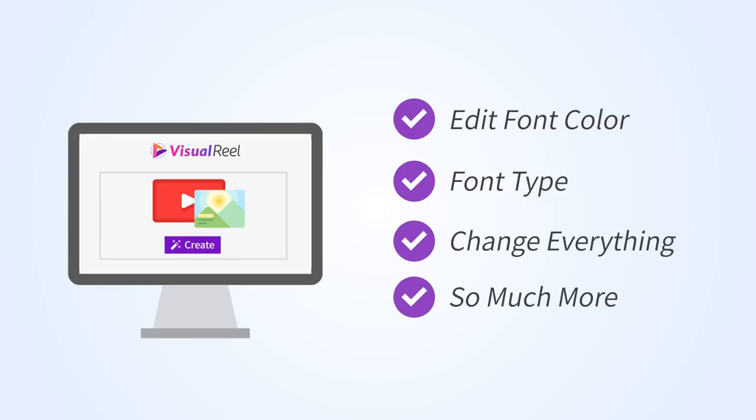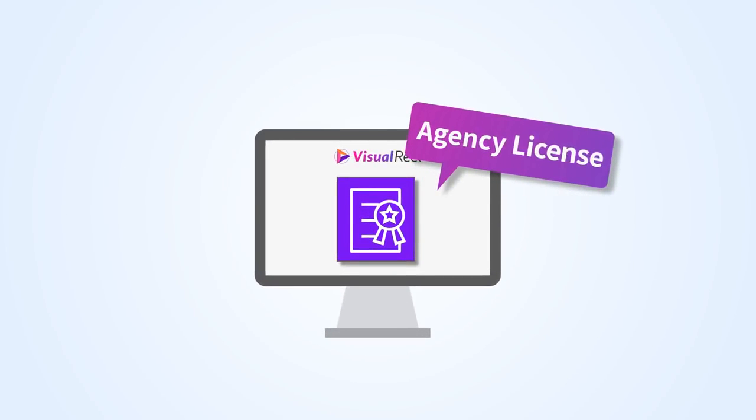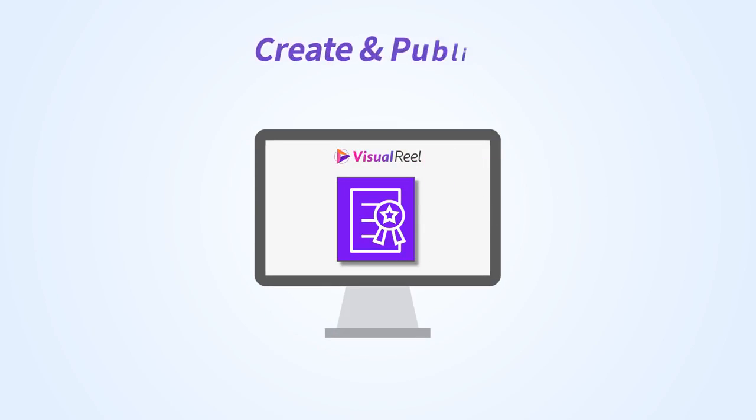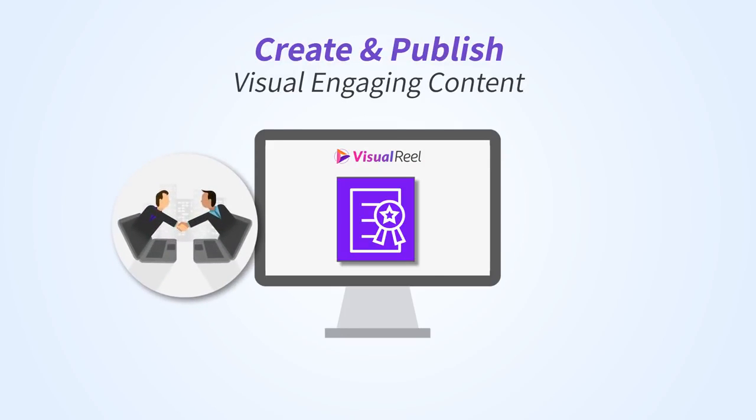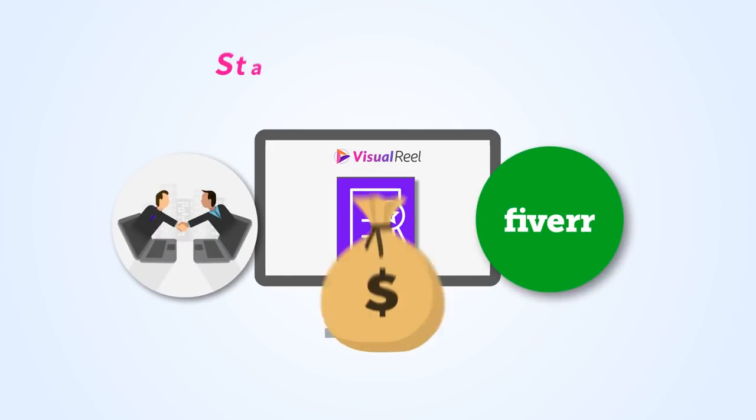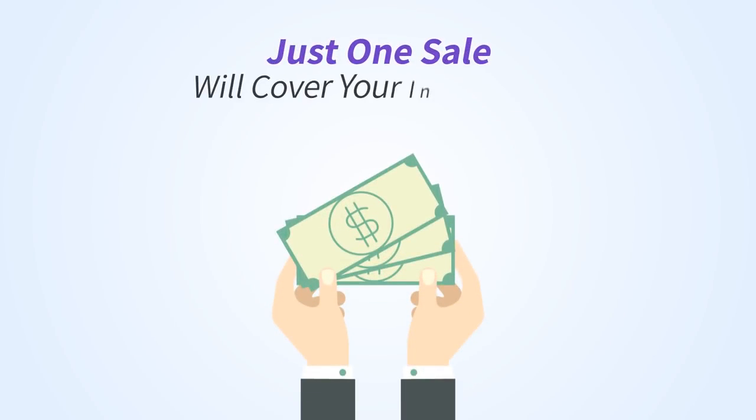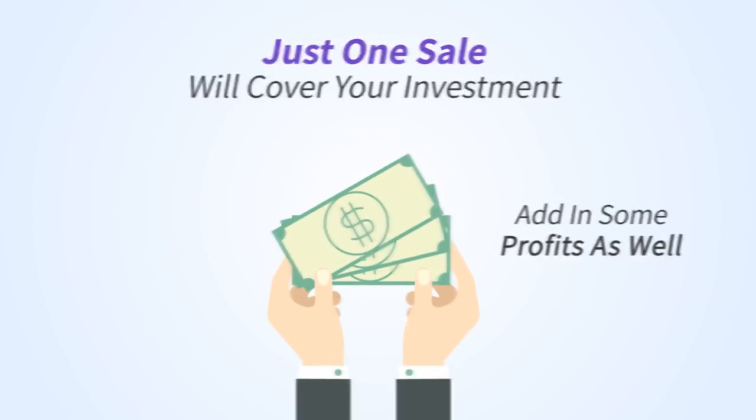And that's not it. Visual Reel comes with the agency license right now, and that means you can instantly start using Visual Reel to create and publish visually engaging content for your clients, for your Fiverr gigs, and start making money with this. Just one sale will cover your investment and add in some profits as well.